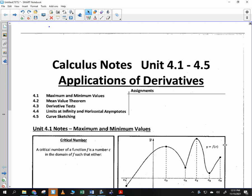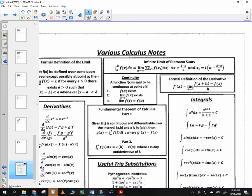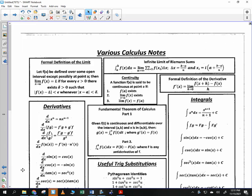Okay, on your mark, get set, go. If you want to look at this page right here — this is a sheet I put together. I'll give you this sheet tomorrow; I just want to show you a few things on it so you can reference it. Number one, I just called it various calculus notes, and we skipped a lot of that this year.